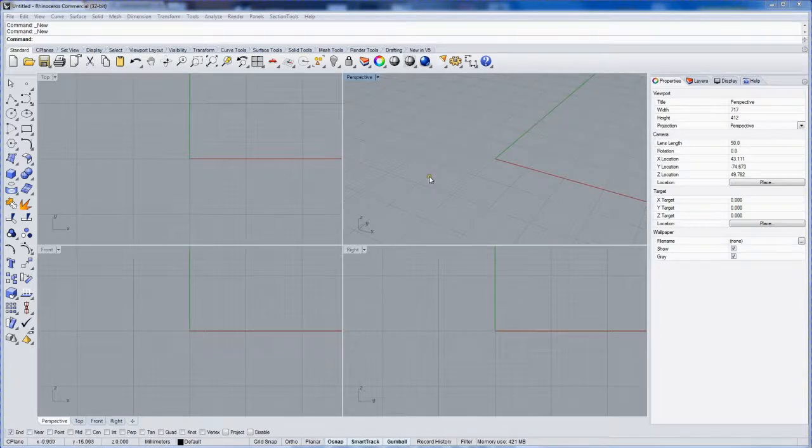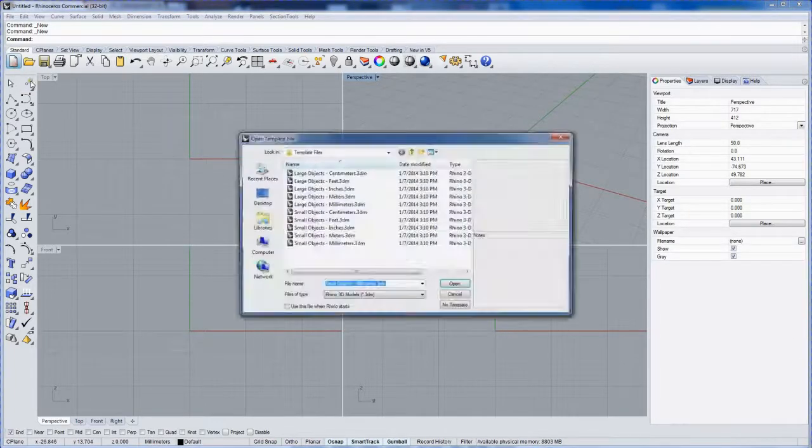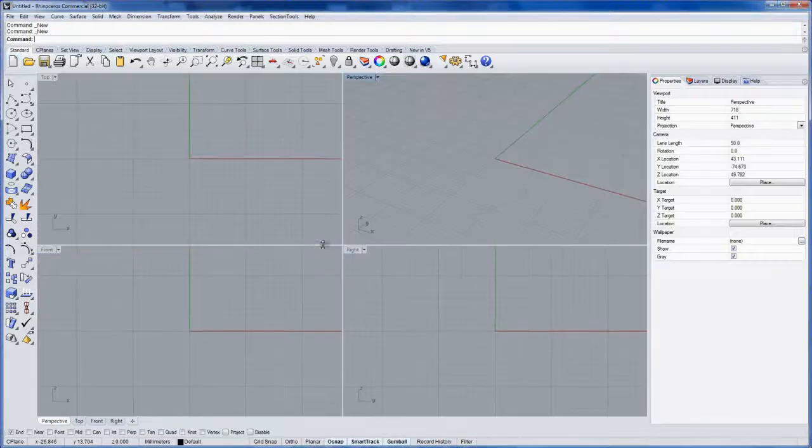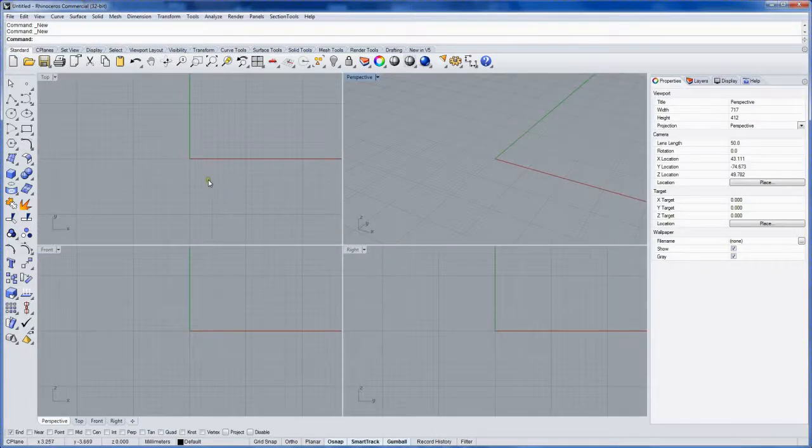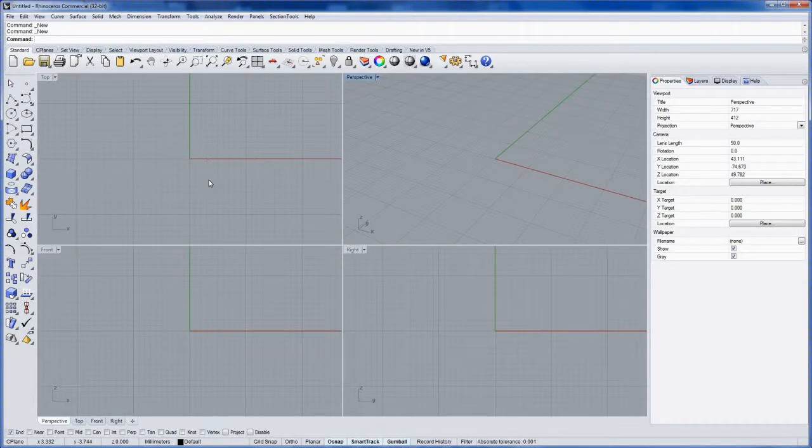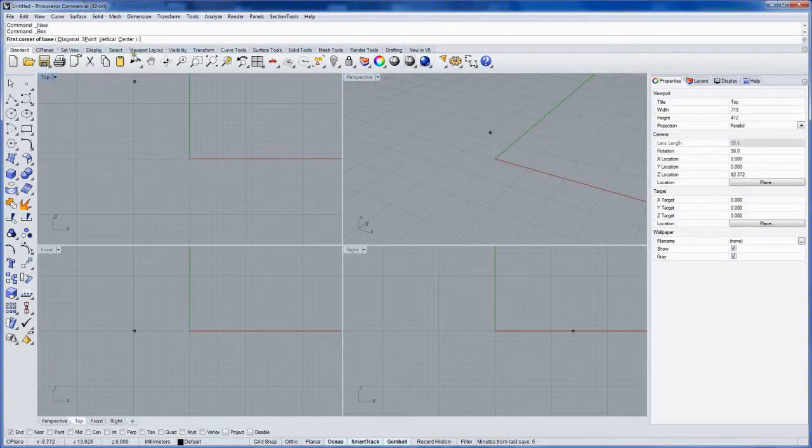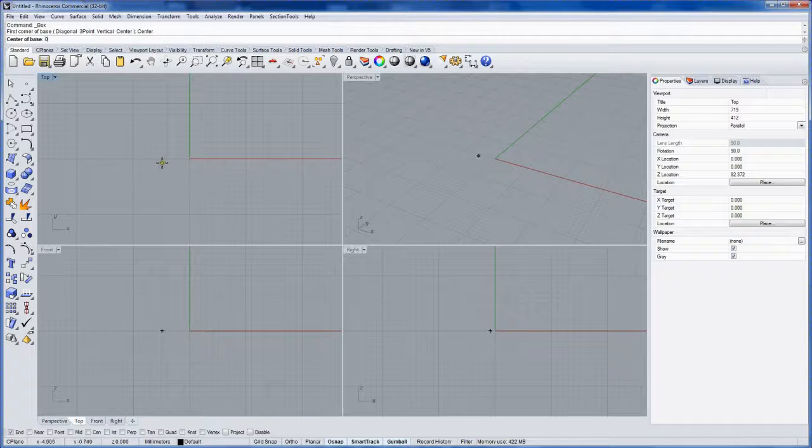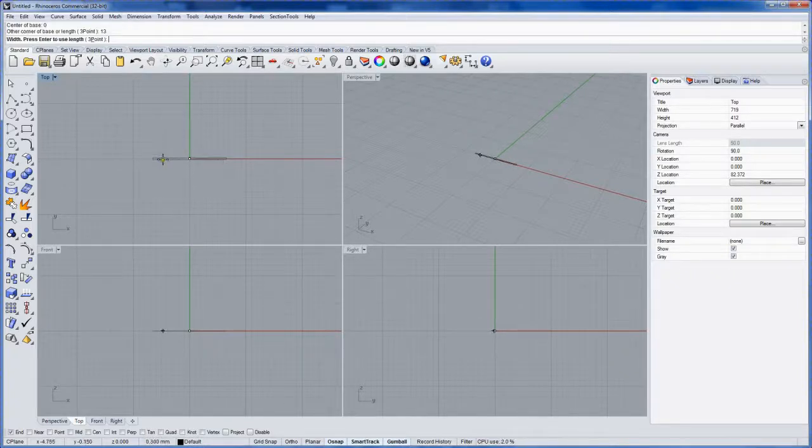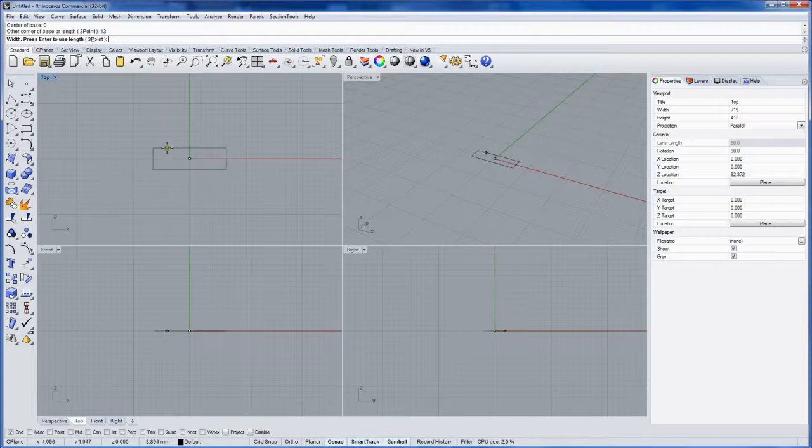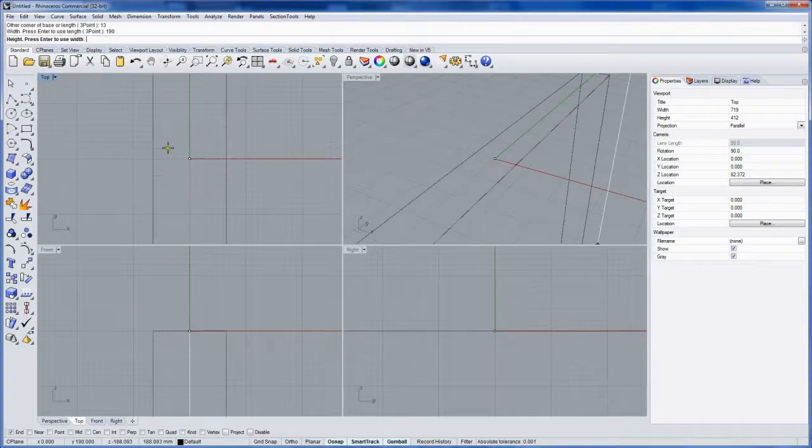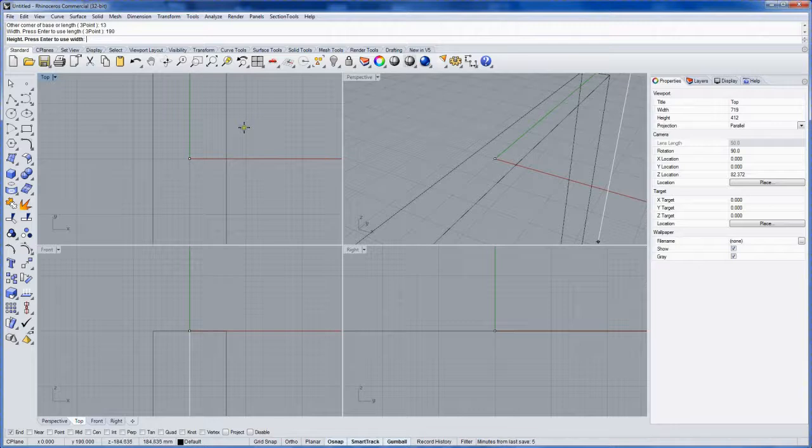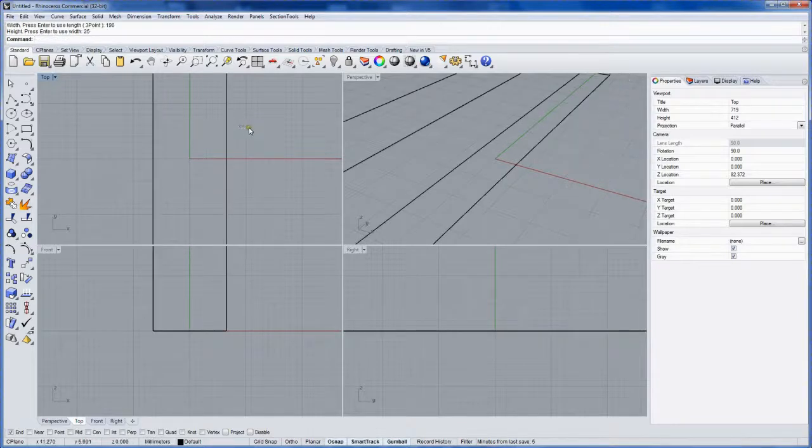All right, let's get started with a new file and we'll choose small objects millimeters. We'll need a bounding box for the extents of our toothbrush design. So I'm going to start with a box and make this from center, and the center will be at zero. We'll call it 13 millimeters wide, 190 millimeters long, and for the height we'll call it 25 millimeters tall.